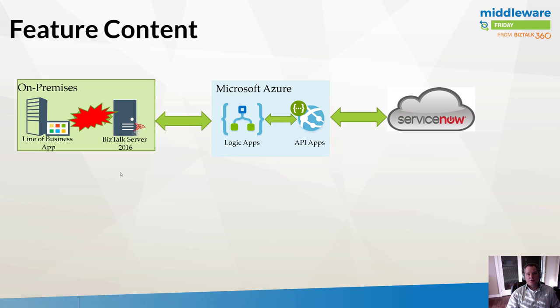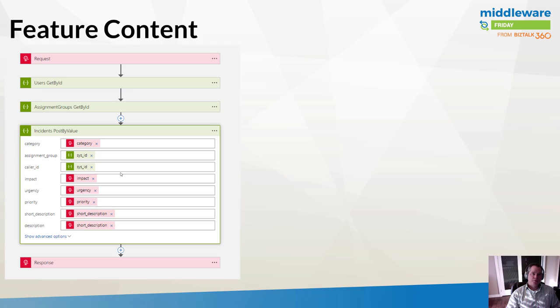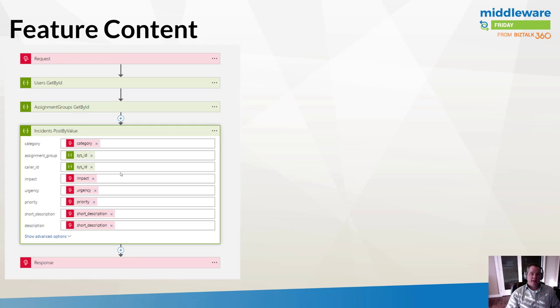Let me walk you through the process of setting this application up. This is what our Logic App looks like, nothing overly fancy. We've got an HTTP request trigger as the input into our Logic App, and then we've got three different calls to our ServiceNow connector. The first call, we need to get the reference ID for the user that's logging the ticket. Next, we need to get the reference ID for the assignment group.